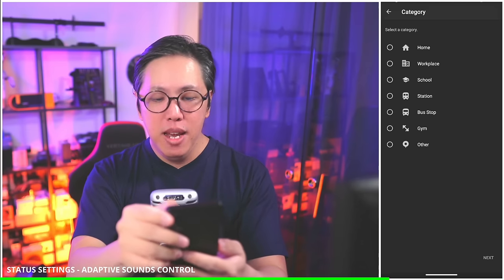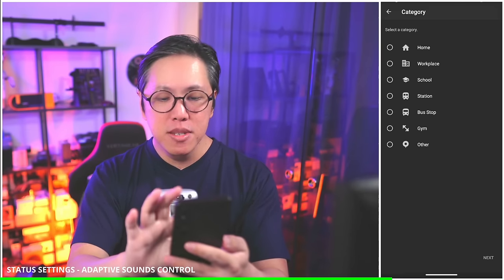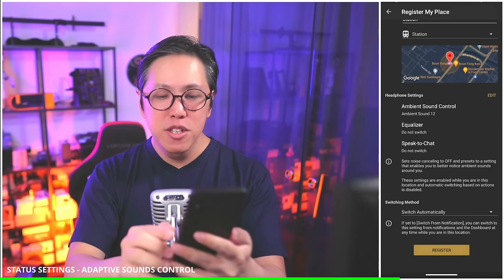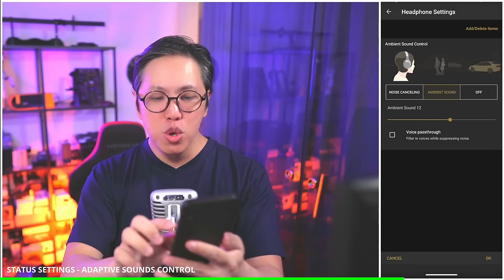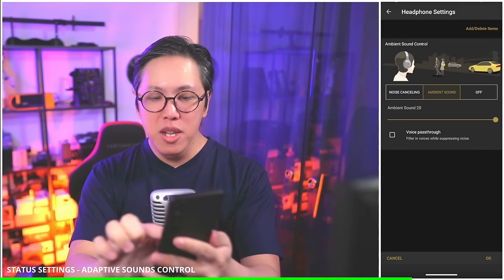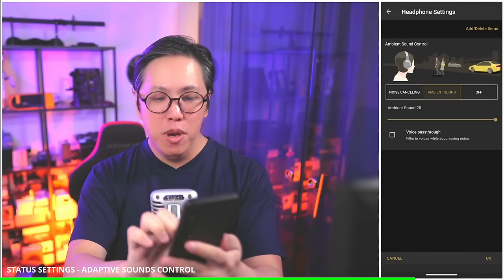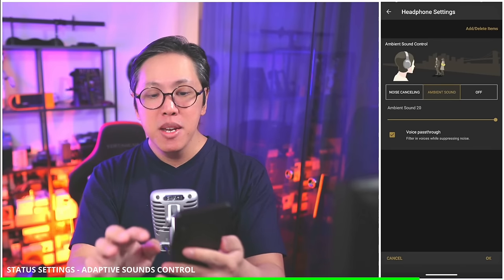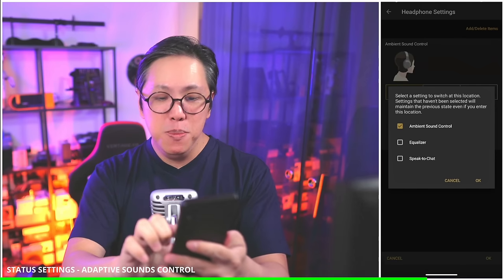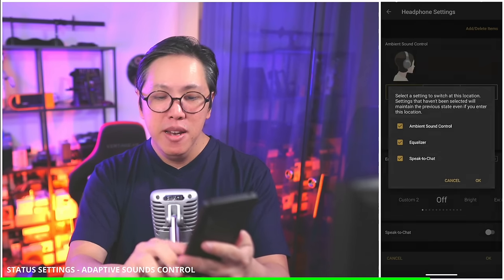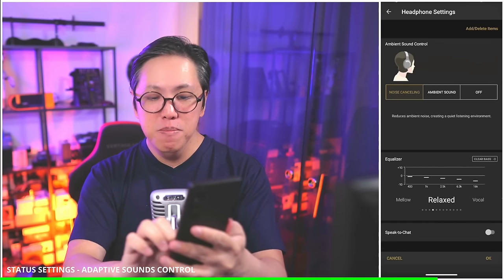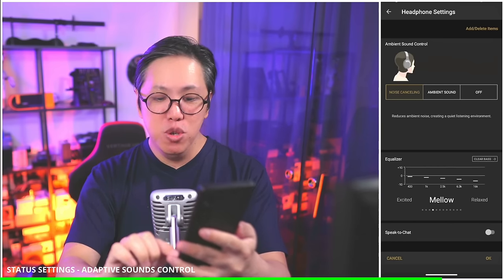Click next, and here you can set whether you want noise cancelling, ambient mode, what level of ambient mode you want, and whether you want voice passthrough. At the train station, I usually prefer full noise cancelling. You can also set the specific equalizer and Speak to Chat option you want in those areas. I'll cover equalizer and Speak to Chat later, so stay tuned for that.